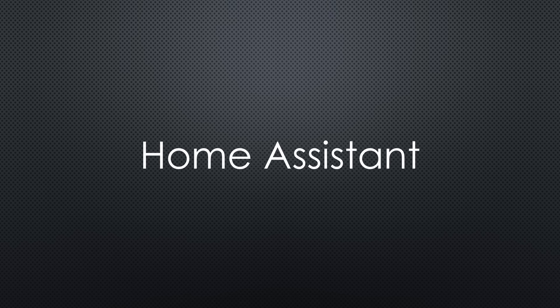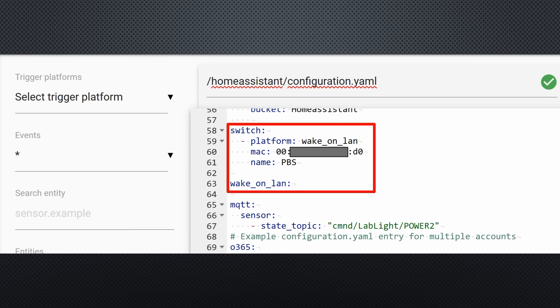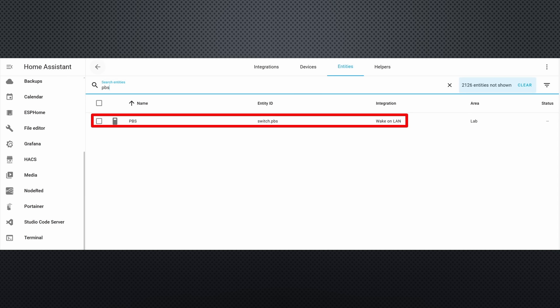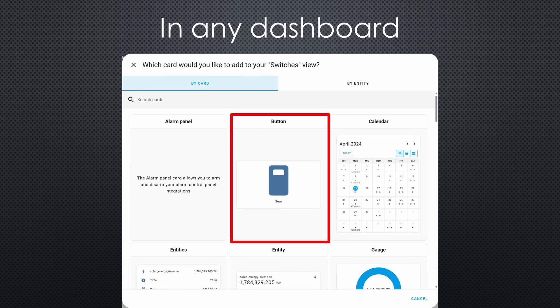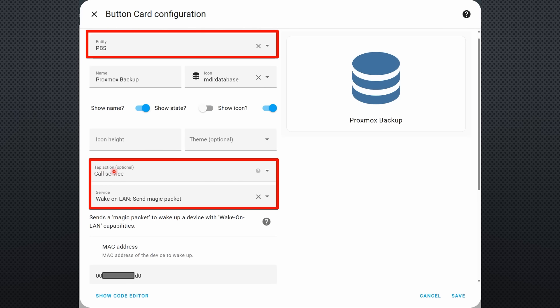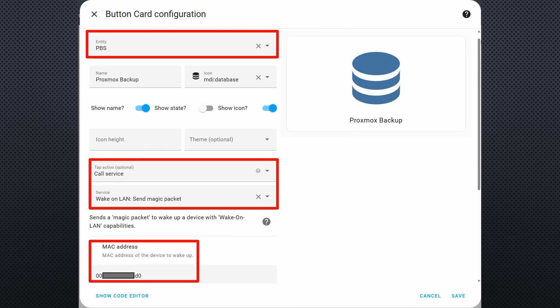But how is this done with Home Assistant? It's not much more complicated. We have to add these lines in the config.yaml file. Give it a good name, check the configuration and reload the yaml file. Now you should be able to find the switch in the Entities menu. Next, go to the Switches dashboard and add a new button card. Select the entity and select Call Service as a tap action, not as a hold action. If you select Wacon LAN, you can add the MAC address from before. Save and test it out. It should work without problems.